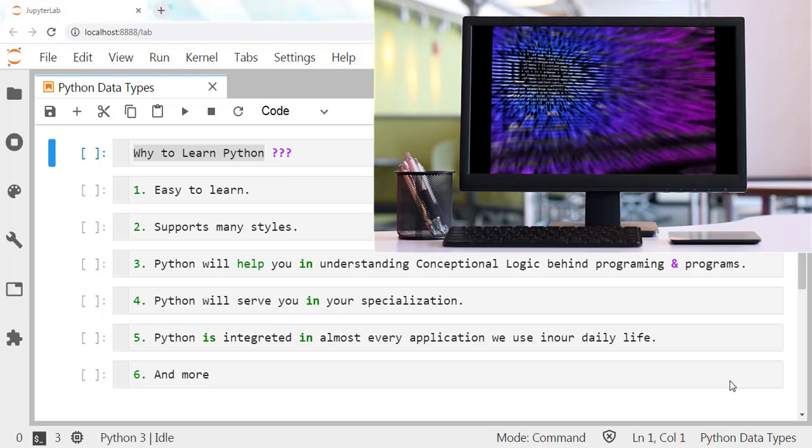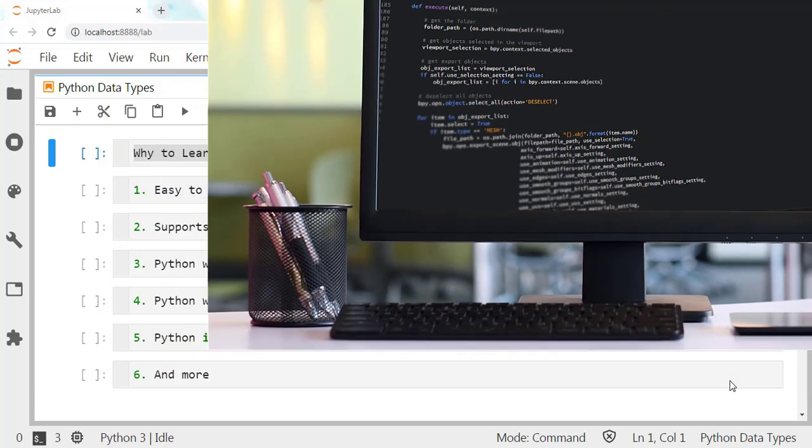For English speakers, Python is a very human-readable programming language. It supports many styles like scripting and object-oriented programming, enabling programmers to choose their suitable style.